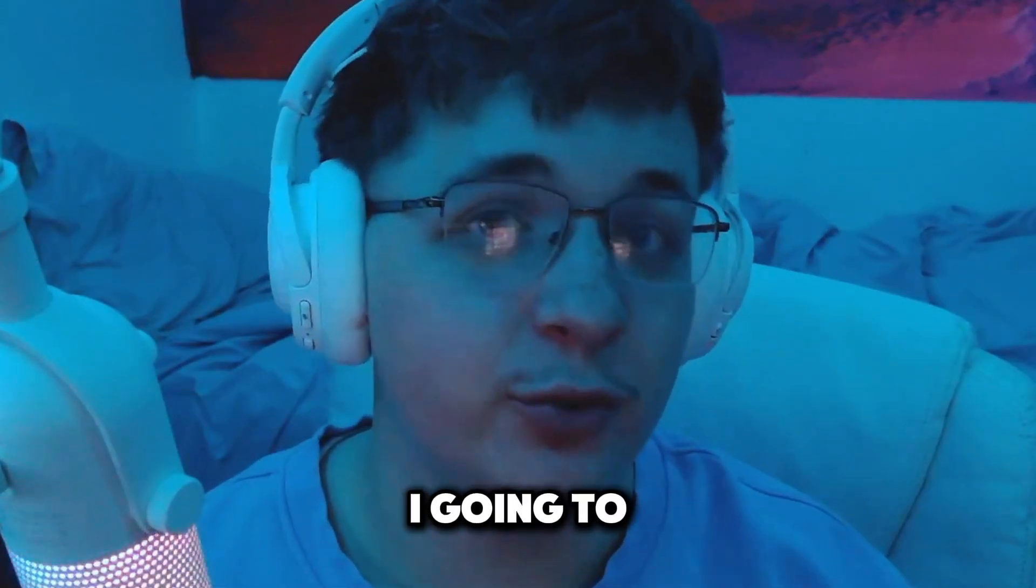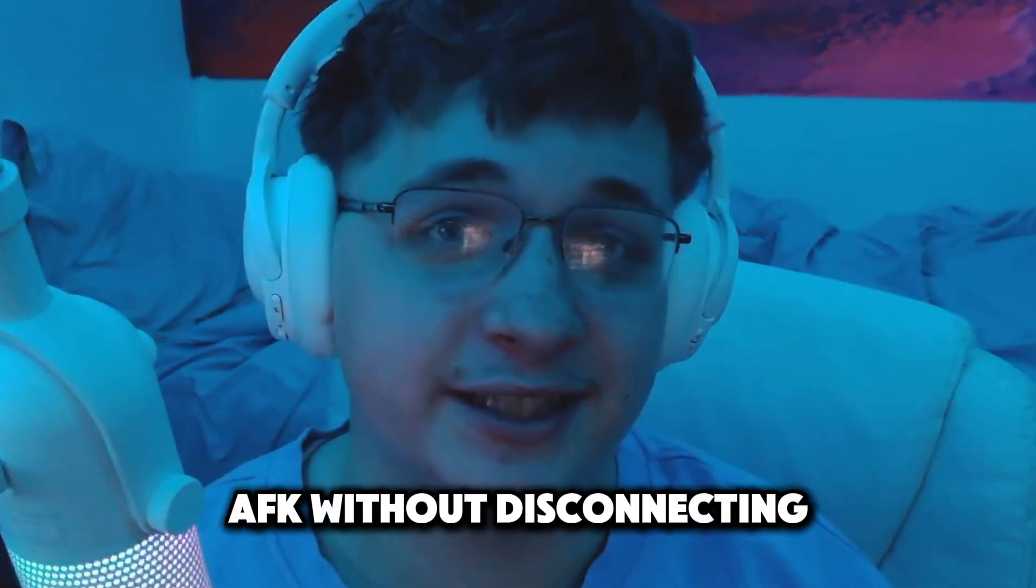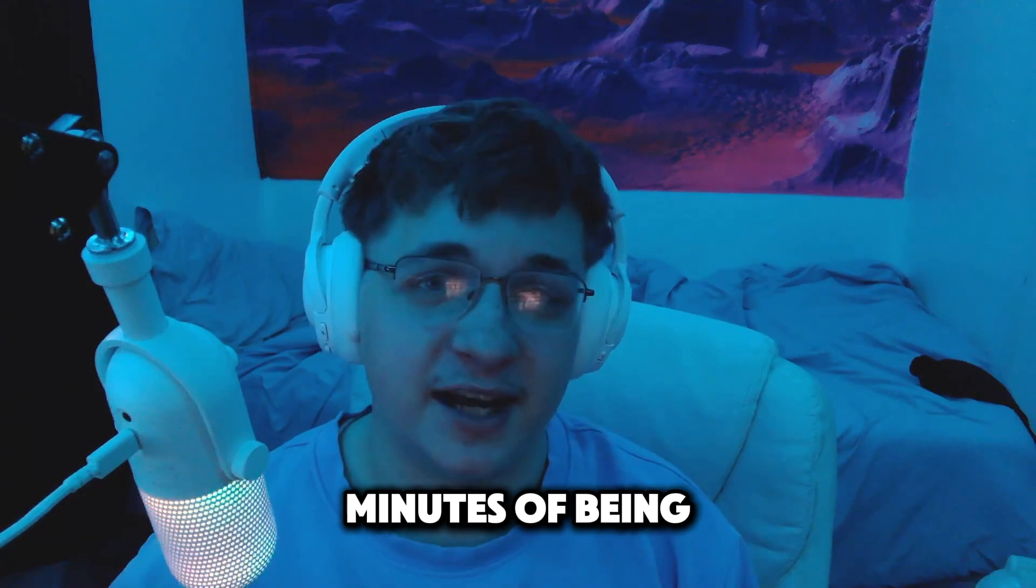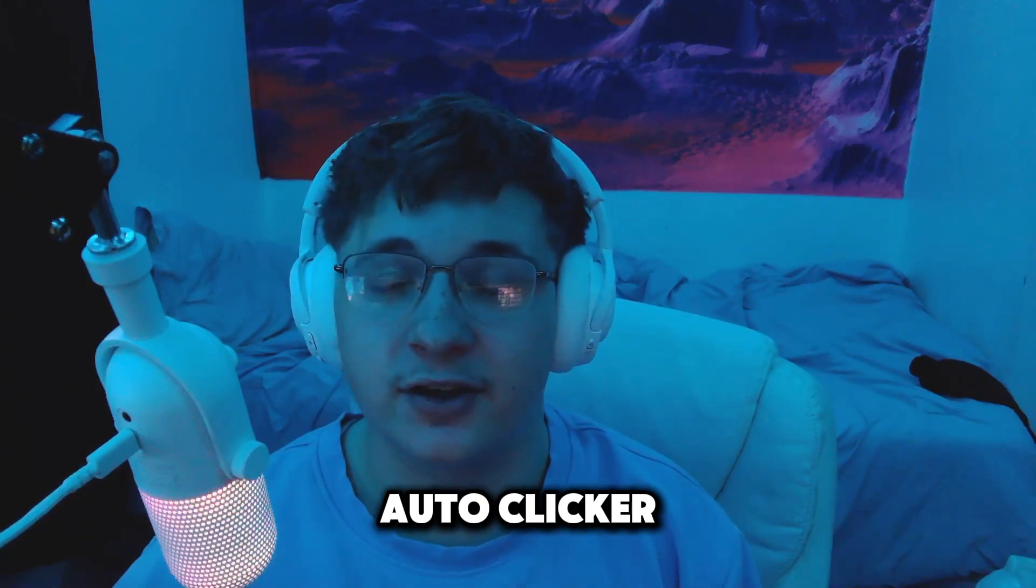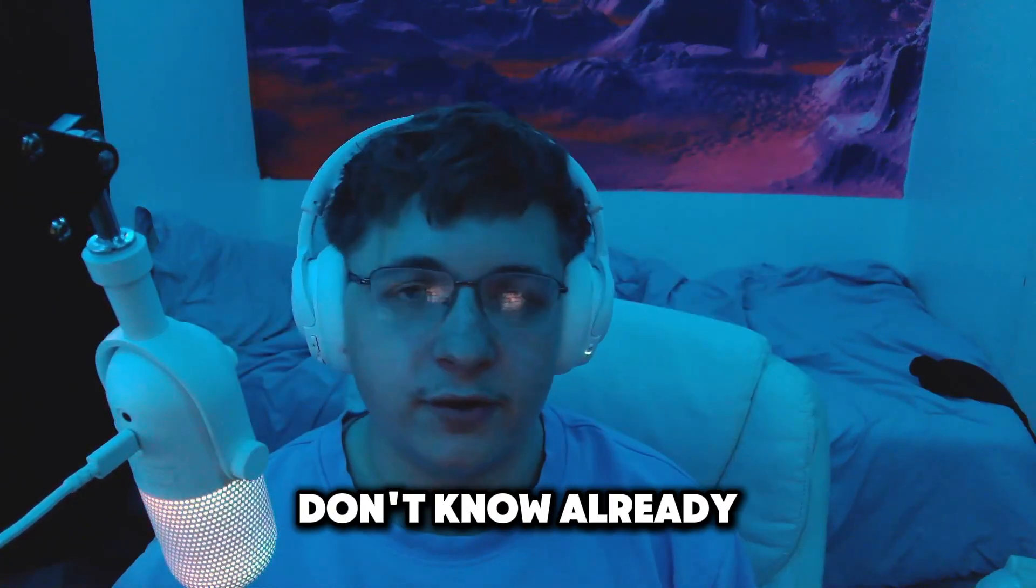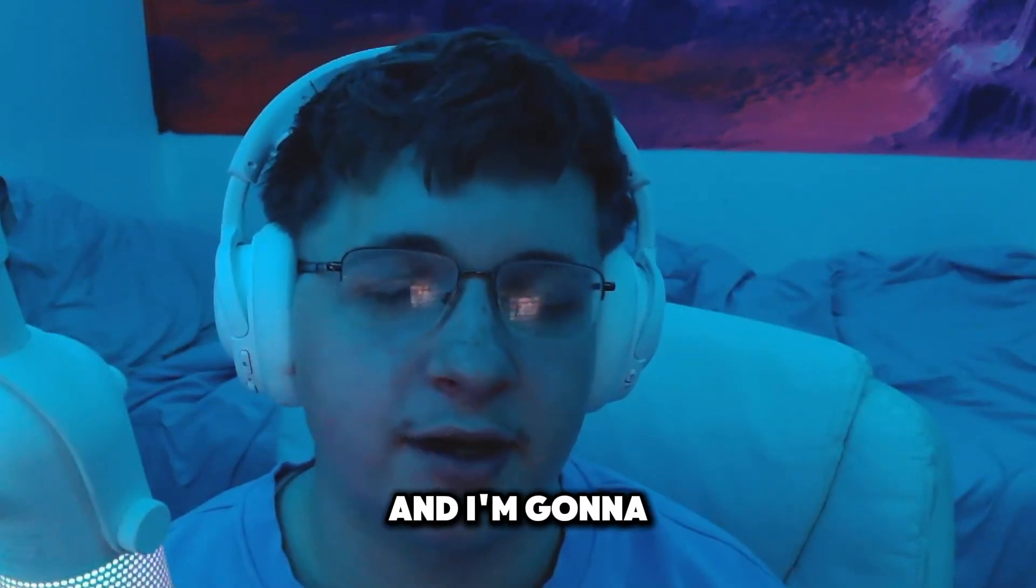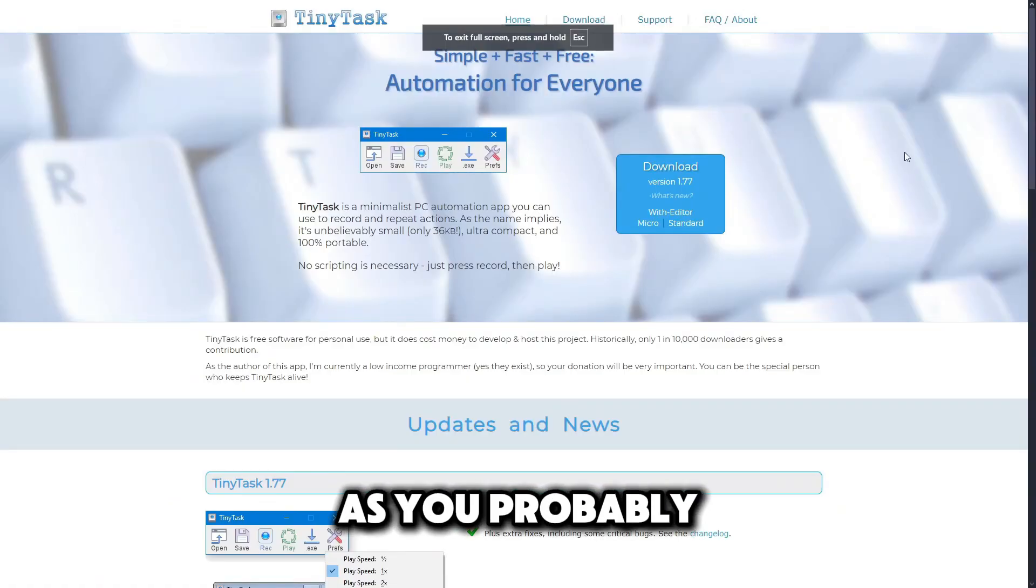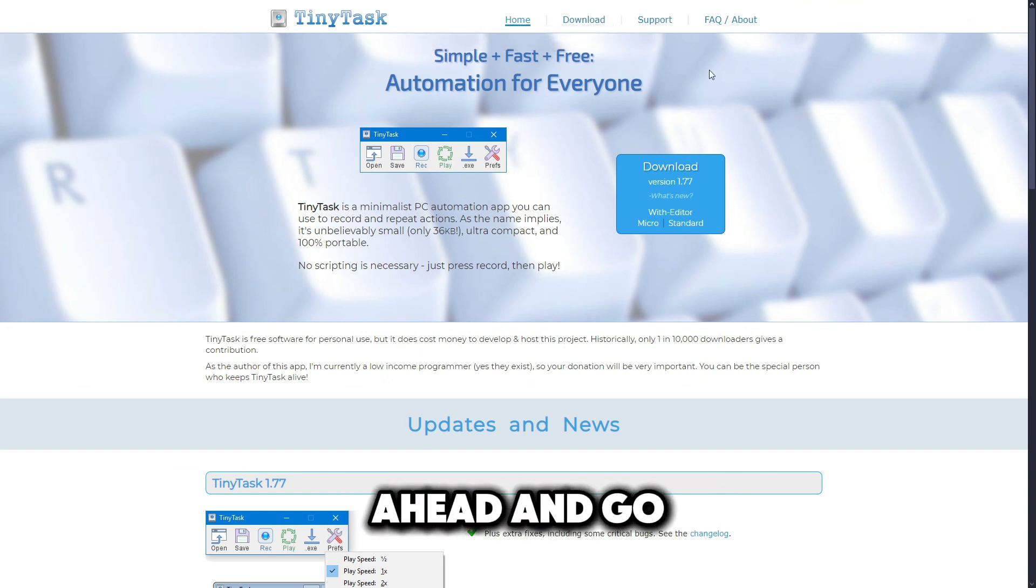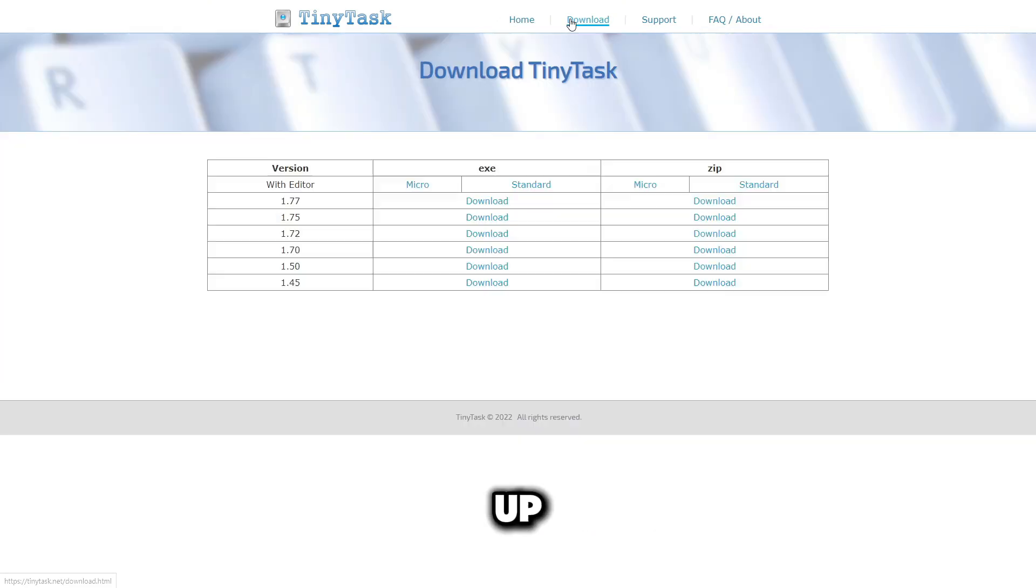You might be thinking, how am I going to AFK without disconnecting? Because in 20 minutes of being AFK without an auto clicker you will disconnect. Now if you don't know already there is a program that's super easy to download and I'm going to show you how to do it right now. You're going to go over to TinyTask, it should just be the first one that pops up.